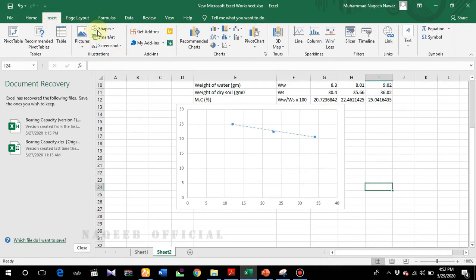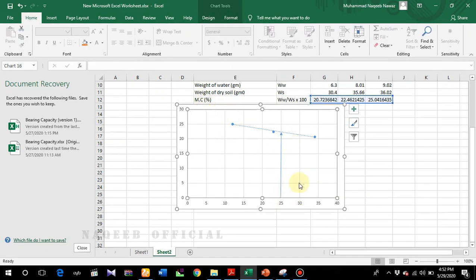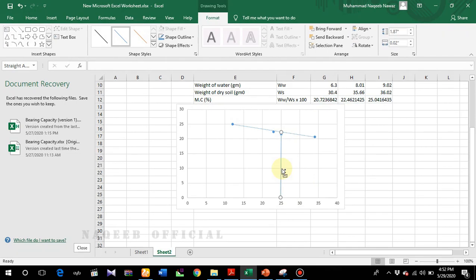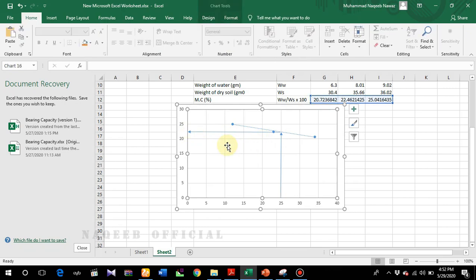I'll generate a straight trend line on the chart. Now we need to find out the moisture content against 25 number of blows. I'll draw a vertical line at 25 blows and then a horizontal line corresponding to where it meets the trend line to find the moisture content. You can see that the liquid limit comes out to be approximately 22.